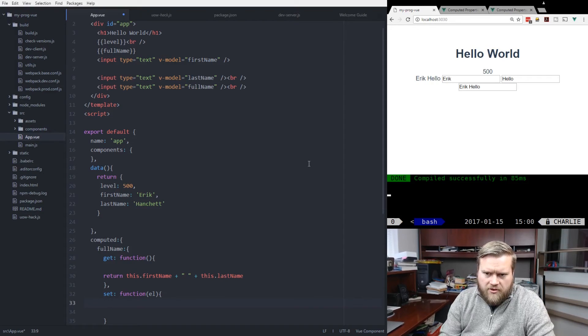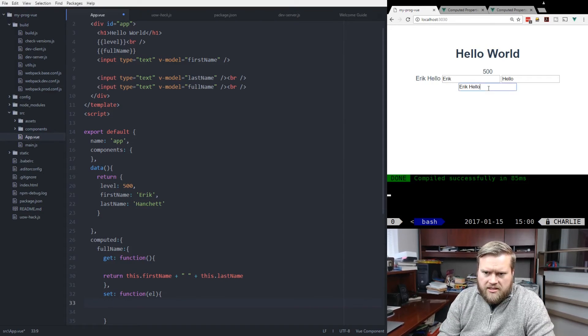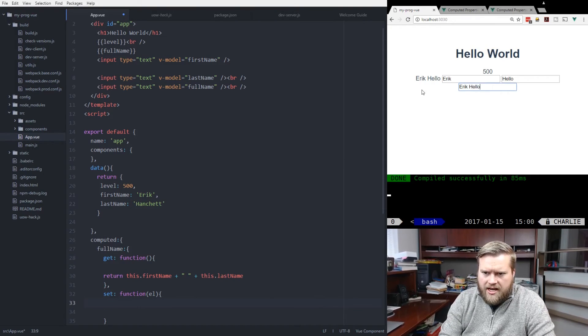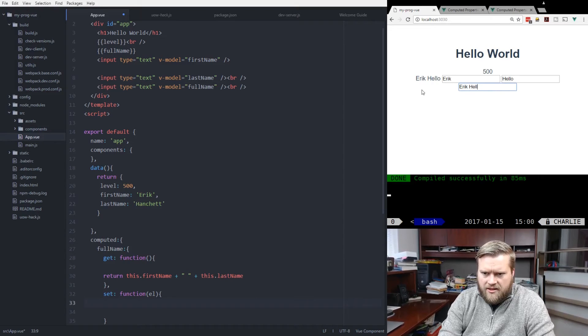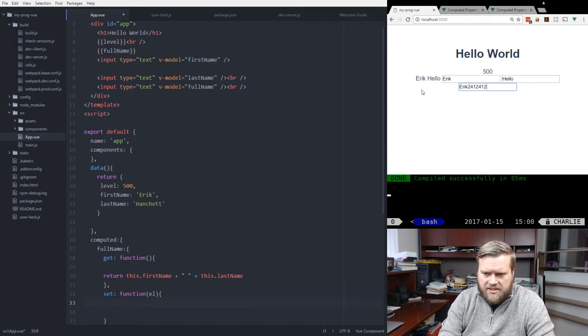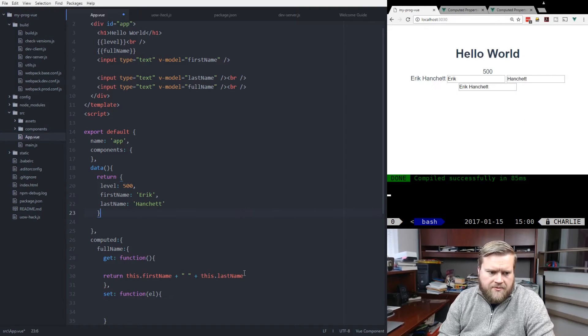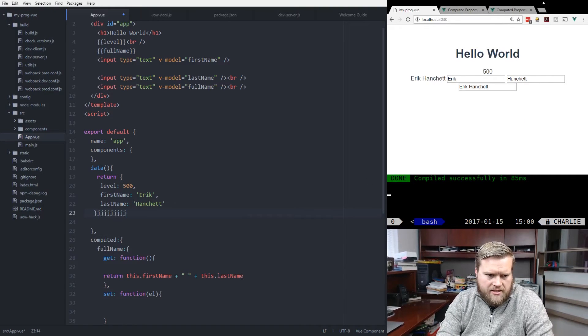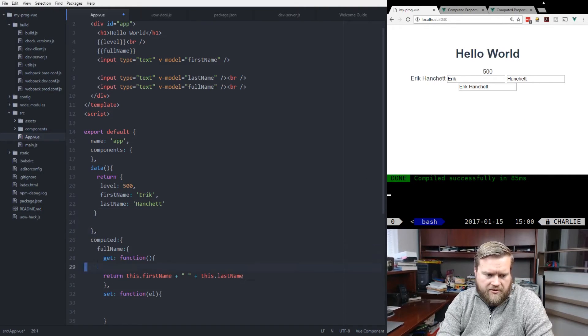So if we wanted to have the fullName when you set it to do something special, we can. Right now, you can see here, if I add something, nothing happens. If I delete it, nothing happens. So I'm setting it, but nothing is changing.